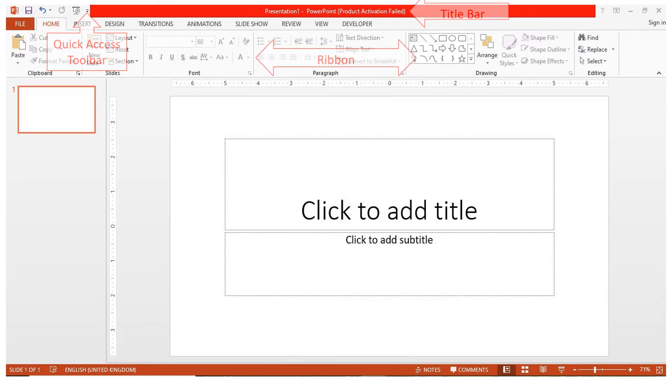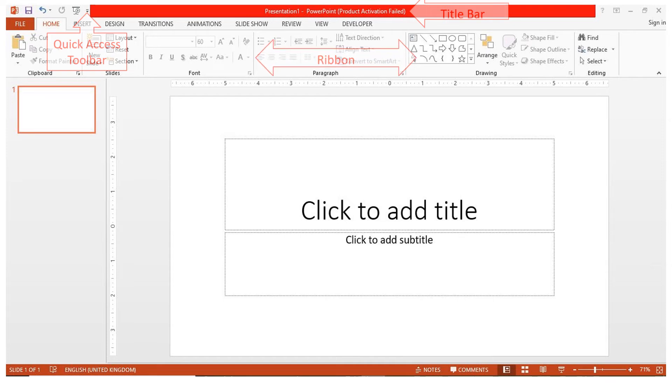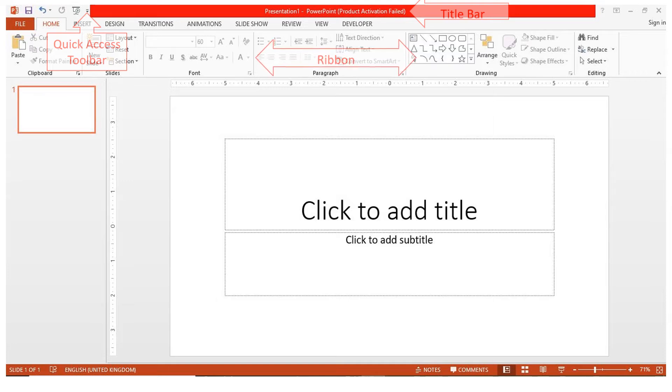The ribbon runs across above the presentation window. It has multiple tabs such as Home, Insert, Design, Transitions, and Animations, each with several groups of commands according to their functions that allow you to add to your presentation.